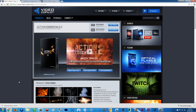You have to buy the Action Essentials 2 product from videocopilot.net. You will have two versions, which is the 720p resolution and the 2K resolution. If you are into professional stuff or doing something a little bit professional, I will suggest the 2K resolution, which you can buy for around $250.